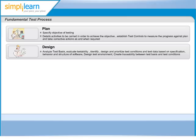For example, if the performance of the software is important, that should be specified in a testable way. If the requirements just say the software needs to respond quickly, that is not testable, because quick may mean different things to different people. A more testable requirement would be the software needs to respond in two seconds, with 10 people logged on.